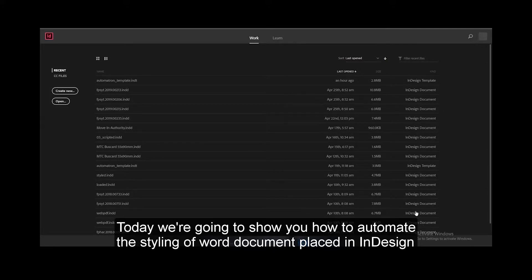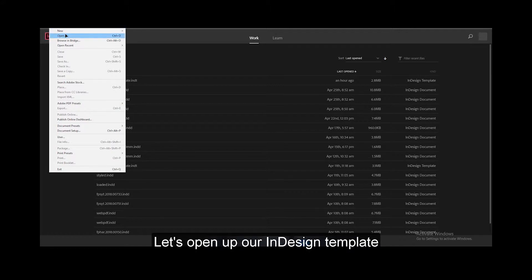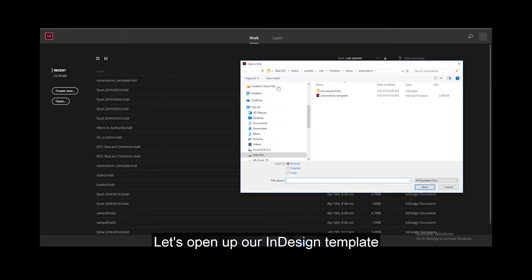Today we're going to show you how to automate the styling of Word documents placed in InDesign. Let's open up our InDesign template.